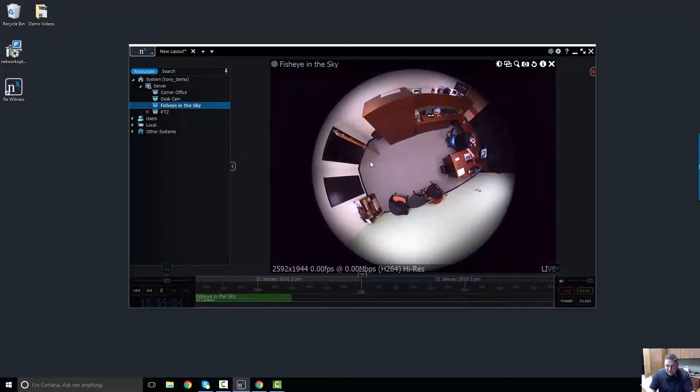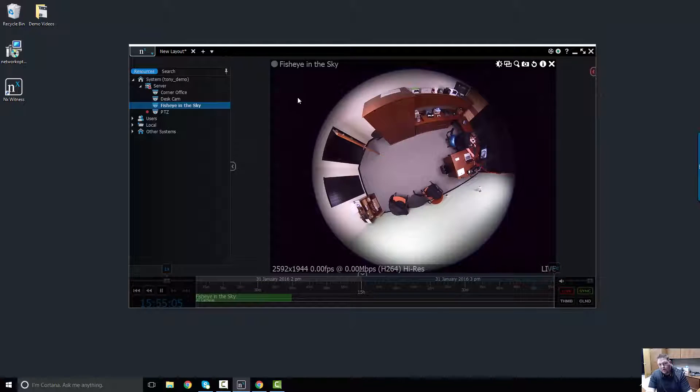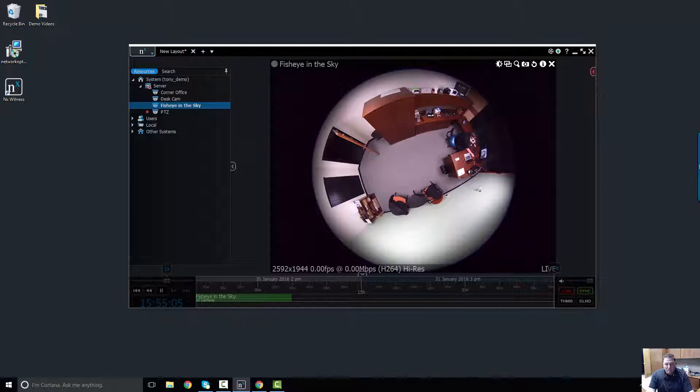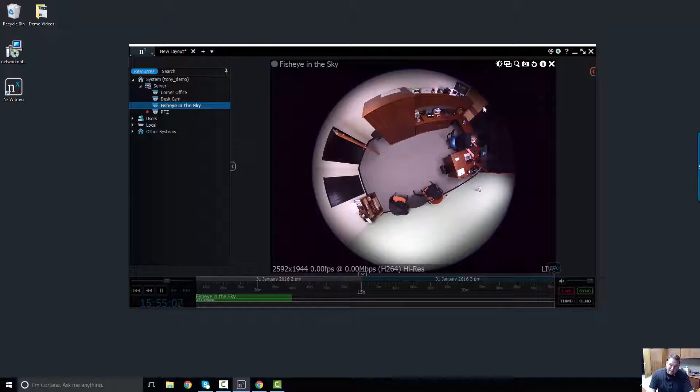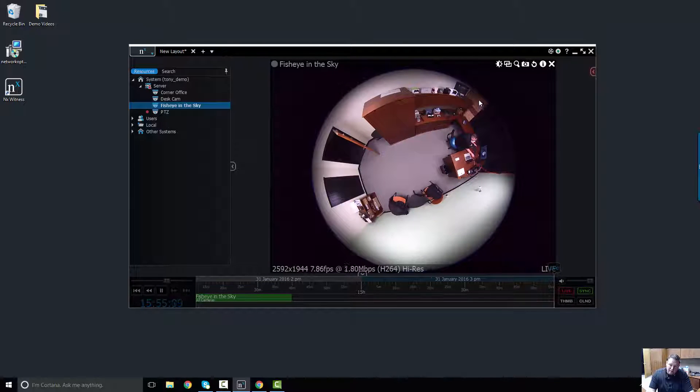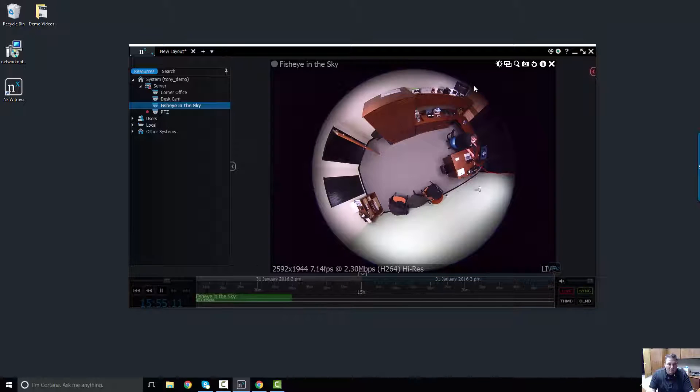I'm going to grab my fisheye camera and pull it in here. You'll notice it's a perfectly round 360 camera in my office. It's a ceiling mount.